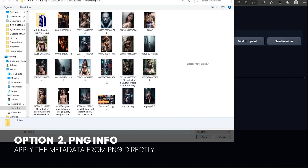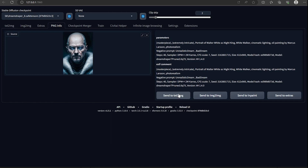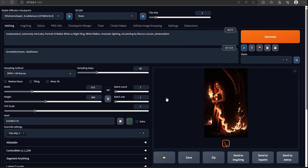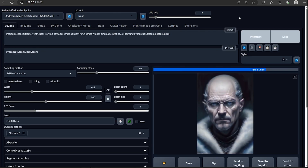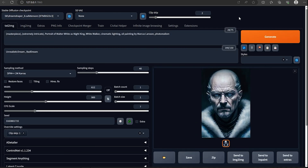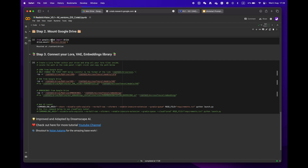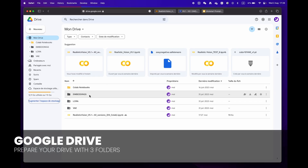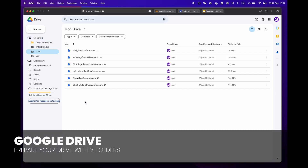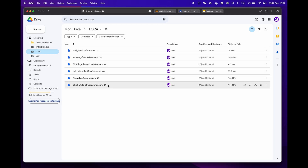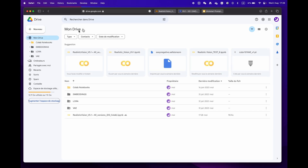For more experienced users who have a library of LoRA, VAE, and embeddings, simply create three distinct folders to organize them.